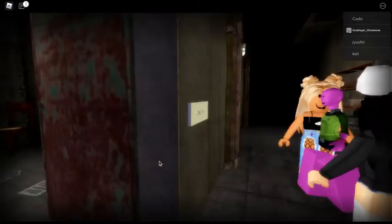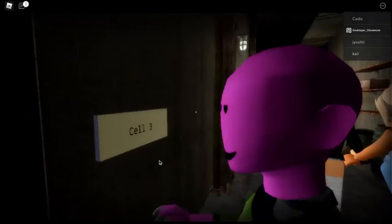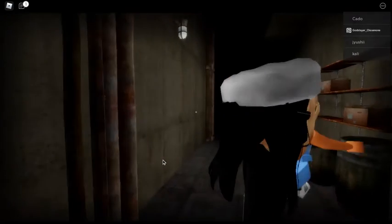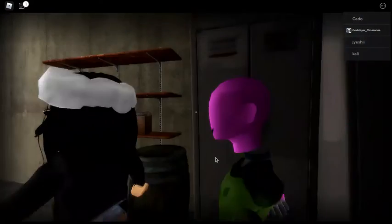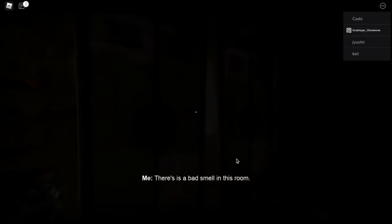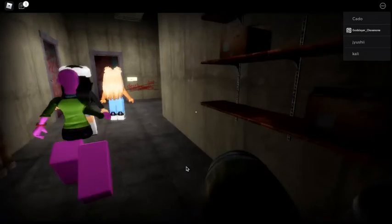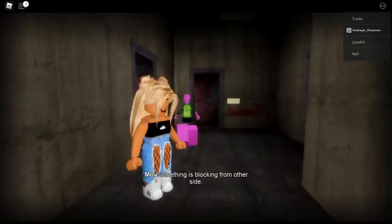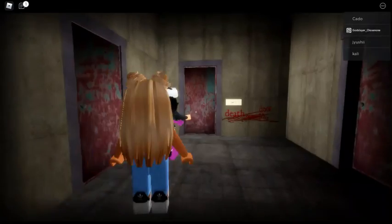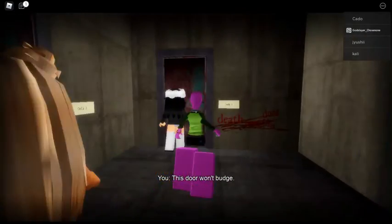Wait, that's the room. That's cell three. Yo, be careful. Look for keys. Something's blocking from the other side.